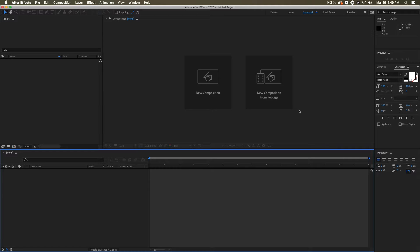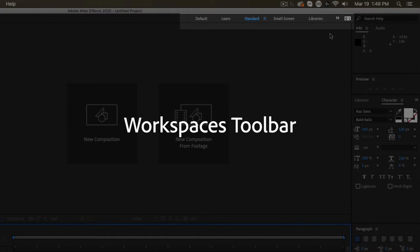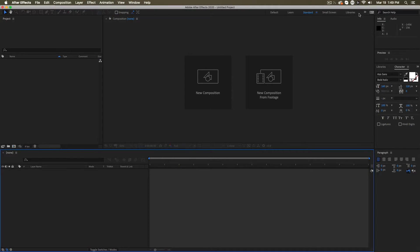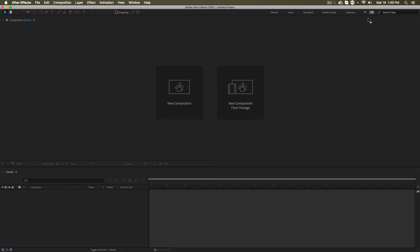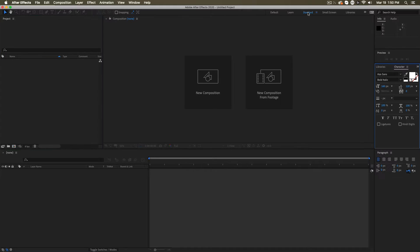Before we get into them specifically, I want to turn your attention to right up here. This is the workspaces bar. This is where you can toggle between different arrangements and configurations of the interface. Right now we're working on standard, but maybe you want a minimal interface setup, or maybe you're working on text so you can toggle over to the text windows that are important. Setting this space up and really making it your own is key to being efficient in this app and getting comfortable in here.